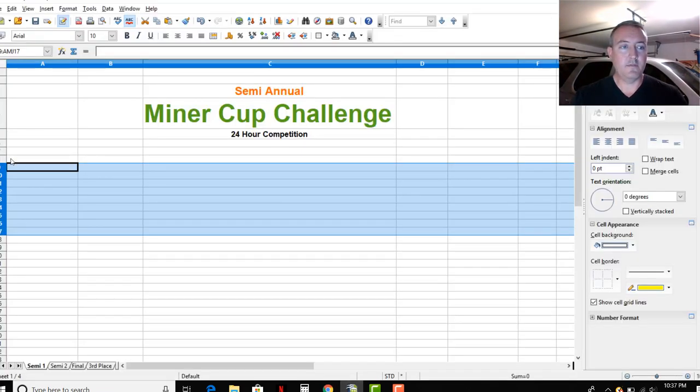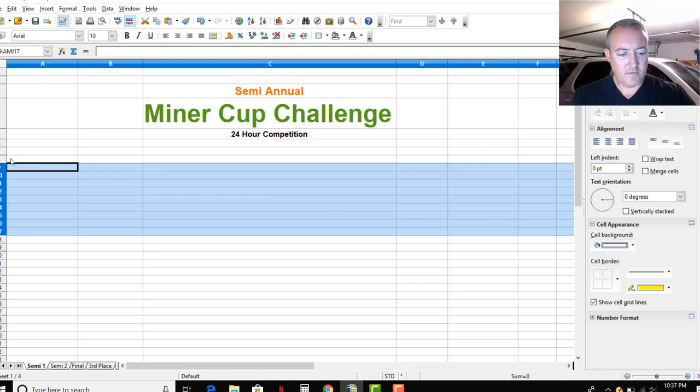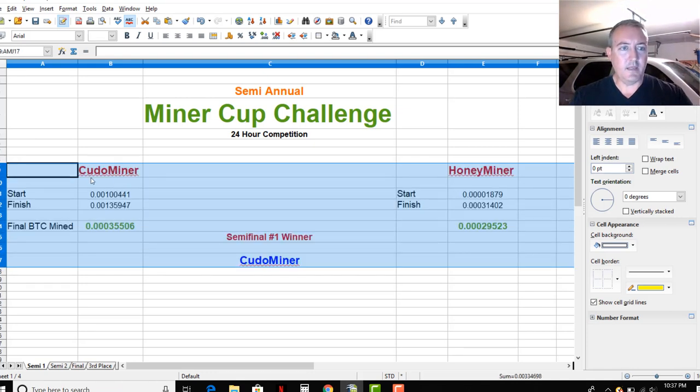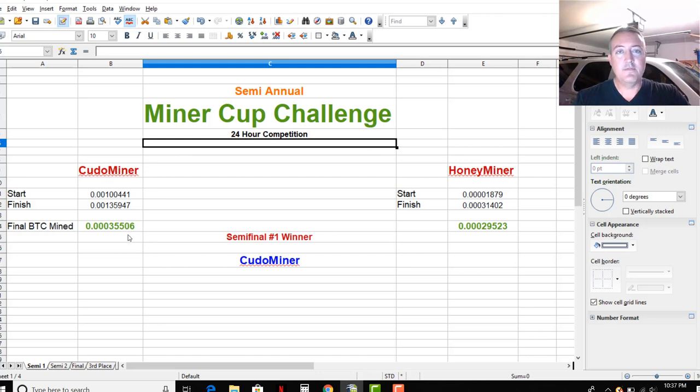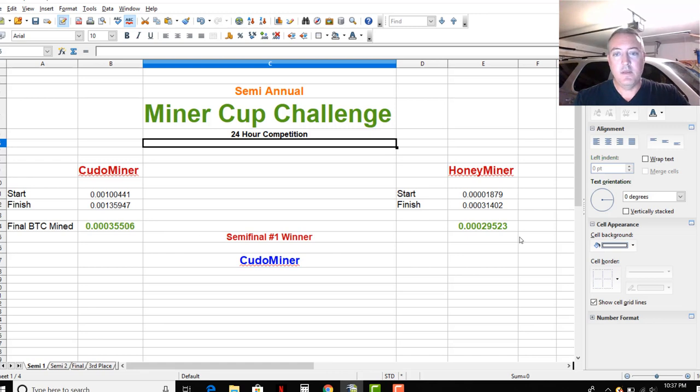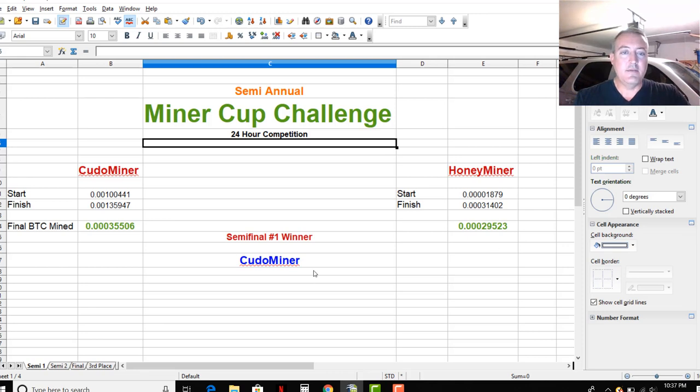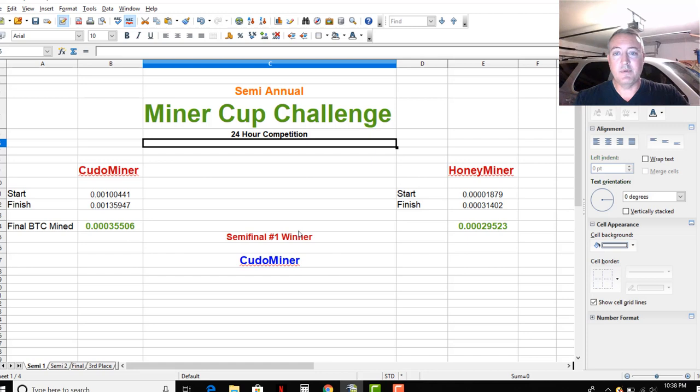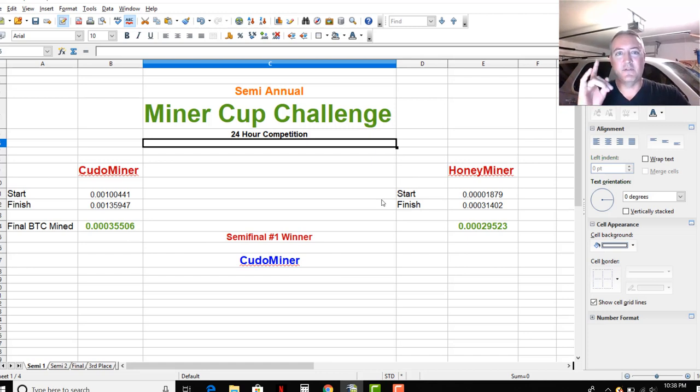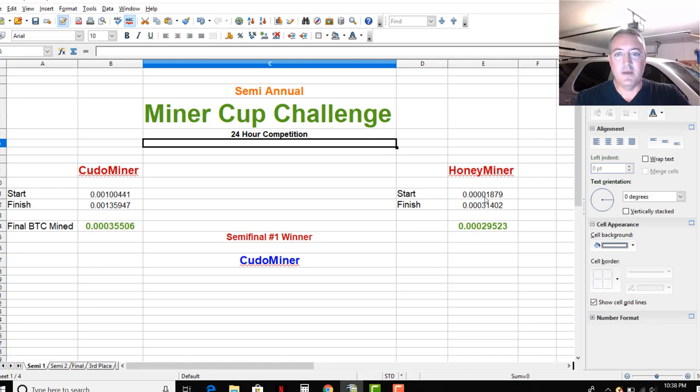So let me hit control V. There we go. So Kudo Miner ended up with 35,506 satoshis mined in a 24-hour period, and Honey Miner 29,523, giving the winner of the semifinal match the first one to Kudo Miner by about 6,000 satoshis. So it pretty much easily beat Honey Miner. My last competition I did, that video should be popping up, Honey Miner did come in last on that one as well.